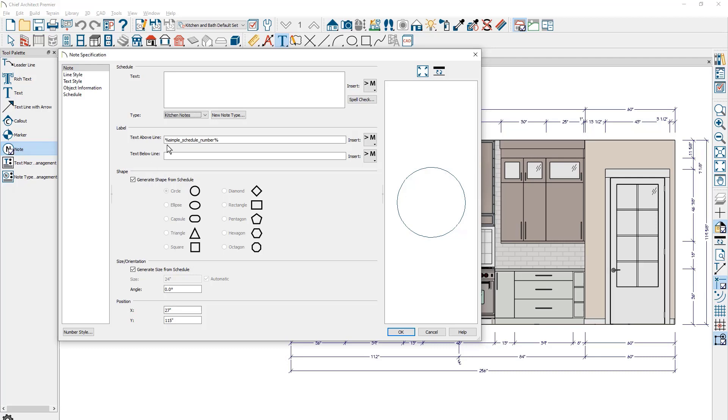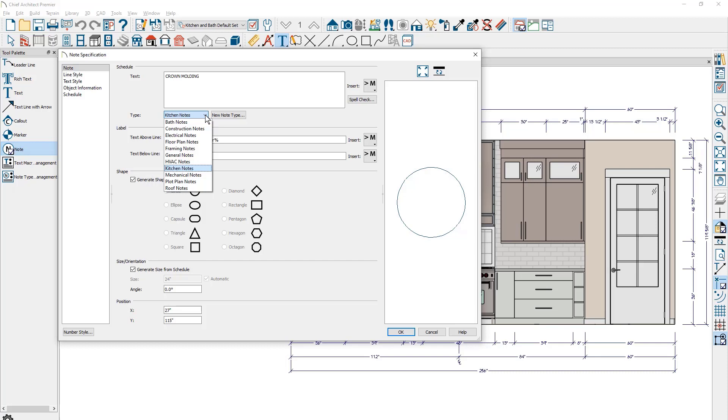Let me begin by putting in some text that I want to call out. I'm going to type in crown molding and assign this to the type of kitchen notes. Notice there are several notes you can choose from, and you can also build new note types if you're trying to customize and add additional notes.